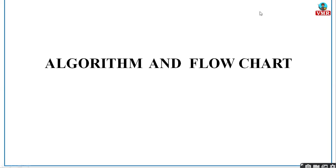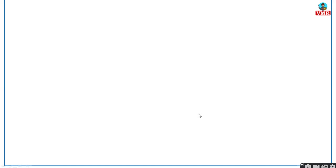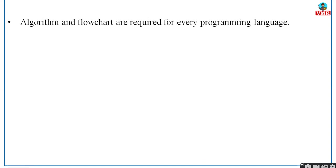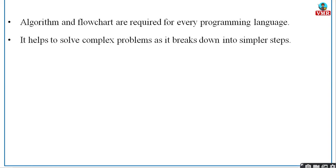Hello everyone, today we are going to learn about algorithms and flowcharts, and what are the uses of algorithms and flowcharts when you're writing a programming language or when you're trying to solve a particular problem. First of all, what is an algorithm? It is simply a step-by-step procedure to solve any problem. Algorithms and flowcharts are required for every programming language — they help to solve complex problems by breaking them down into simpler steps.